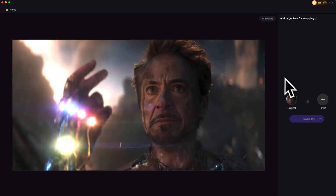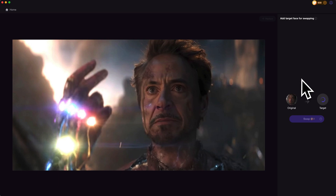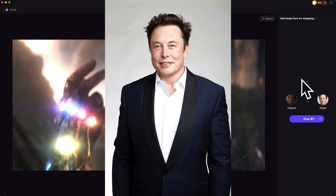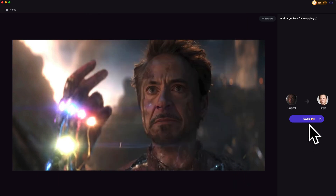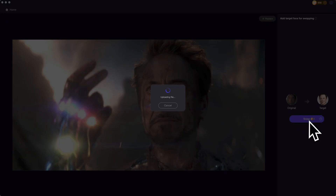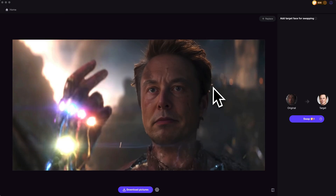It will automatically detect the face in the photo. Now we want to import another image as the target. In this case, we are using Elon Musk as an example. Next, click on swap. And there it is.